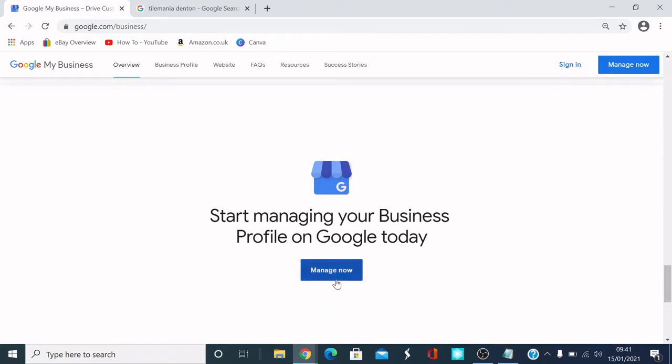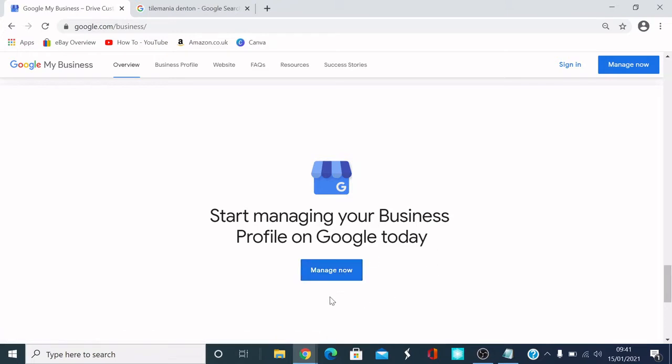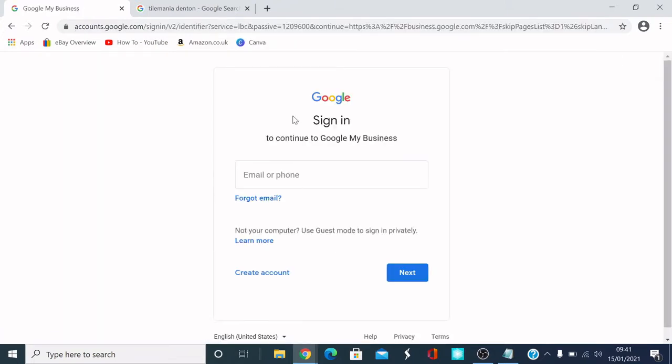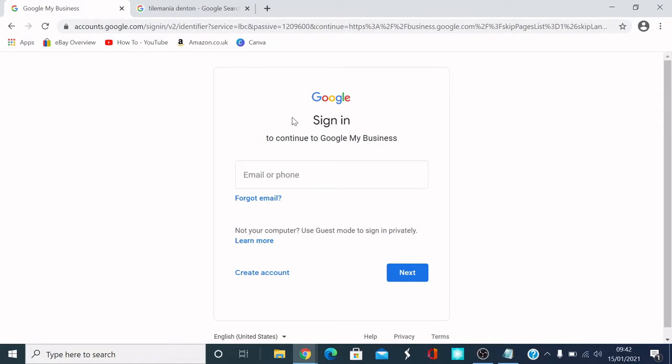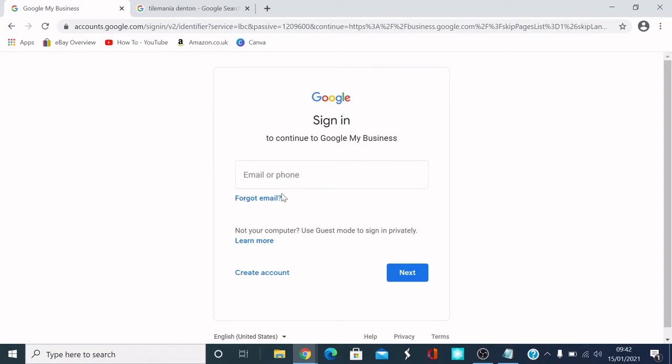I'll just put some random details in this to show you how to do it. First of all, you need a Google account to be able to get onto Google My Business. You can put an email address already set up, or a phone number or anything like that. I've got an email that I'll put in.